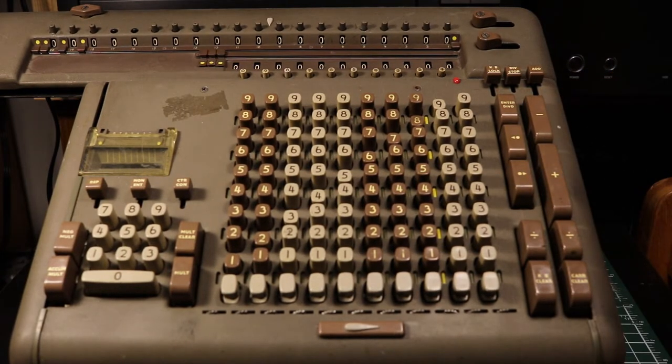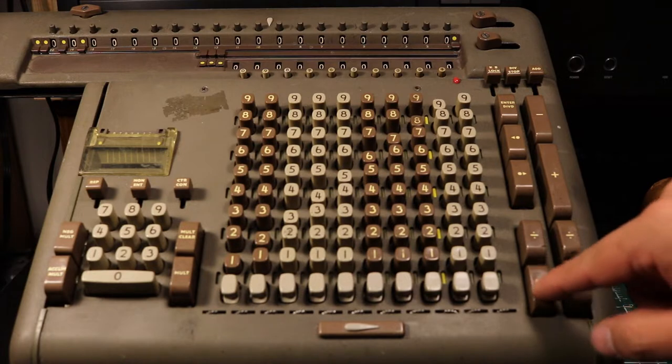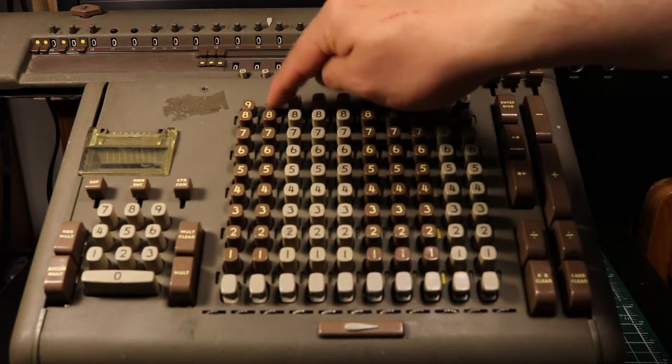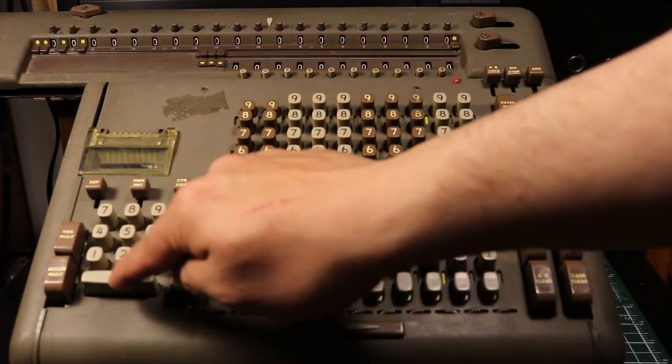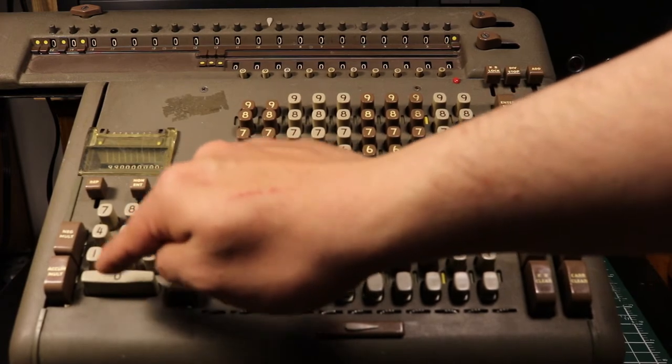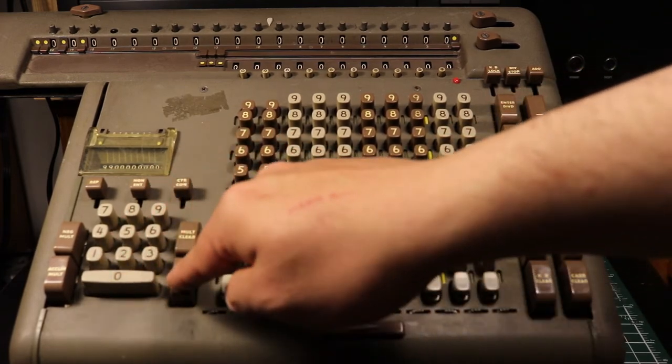The accumulating register is 20 digits. This accommodates all products that are a combination of 10 digits on the main keyboard and a 10-digit multiplier, without overflowing.